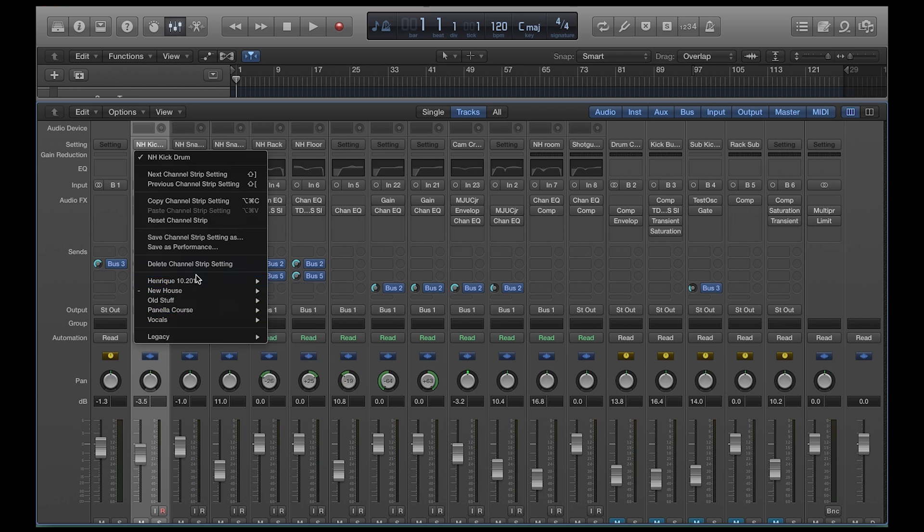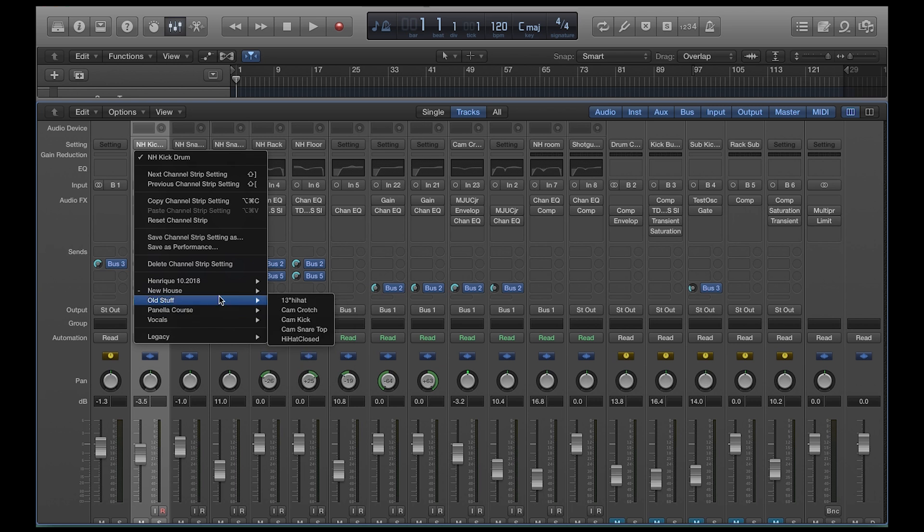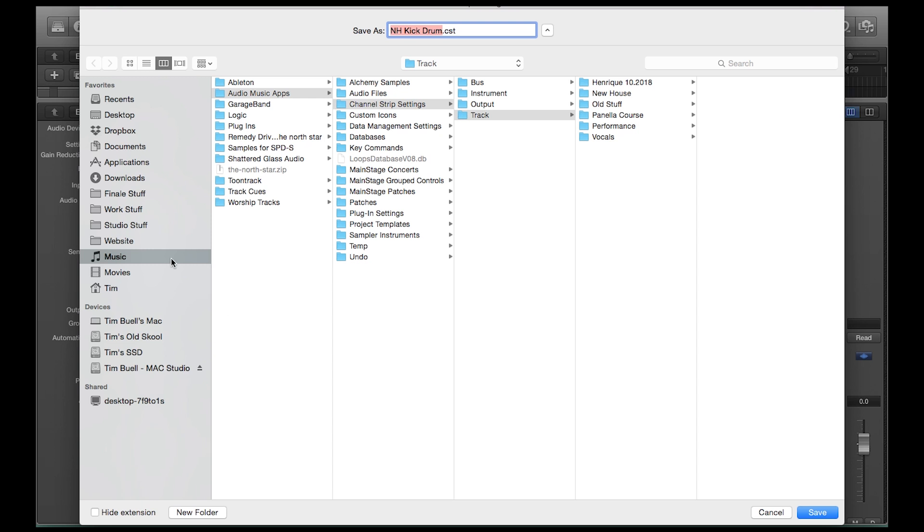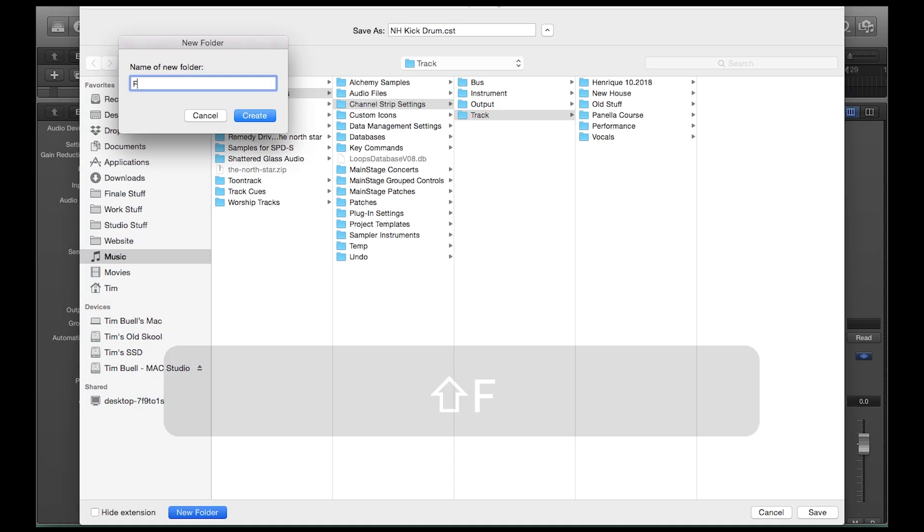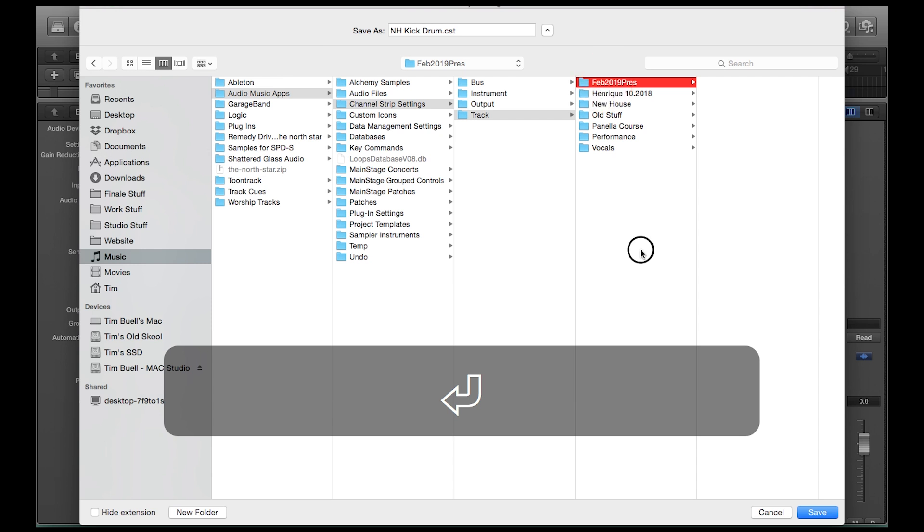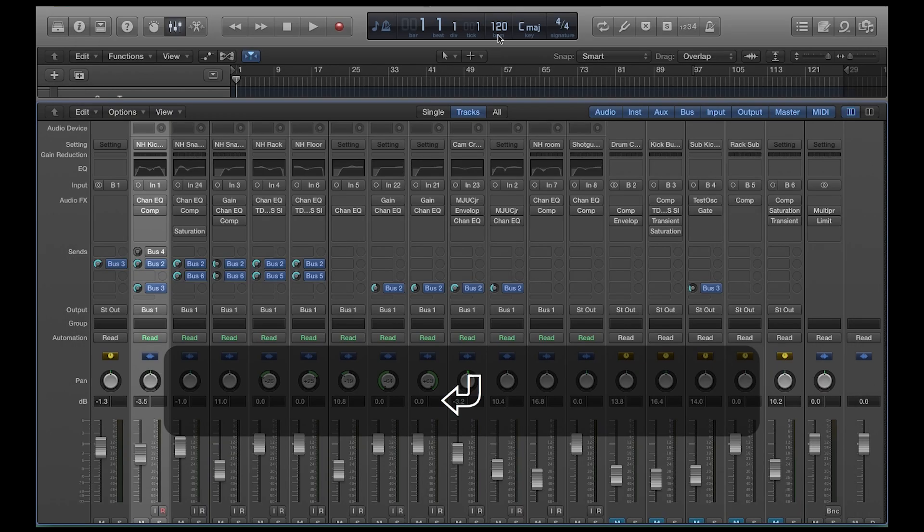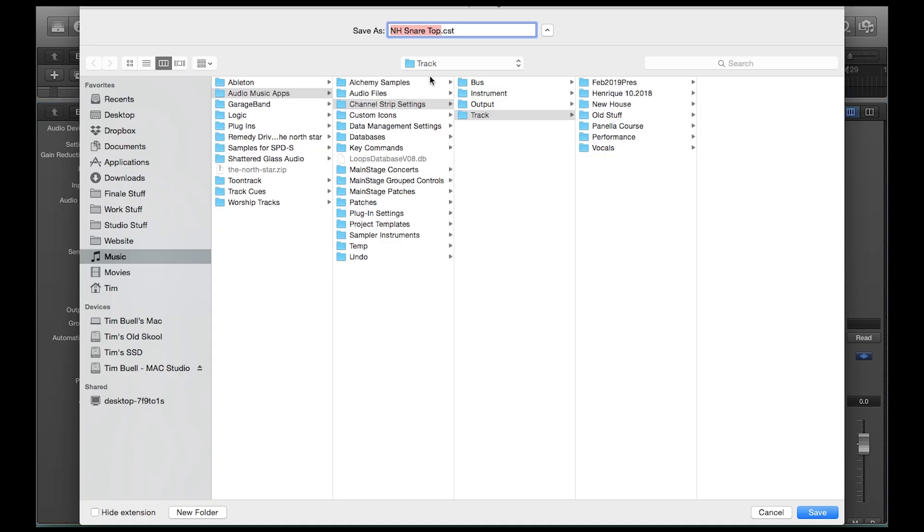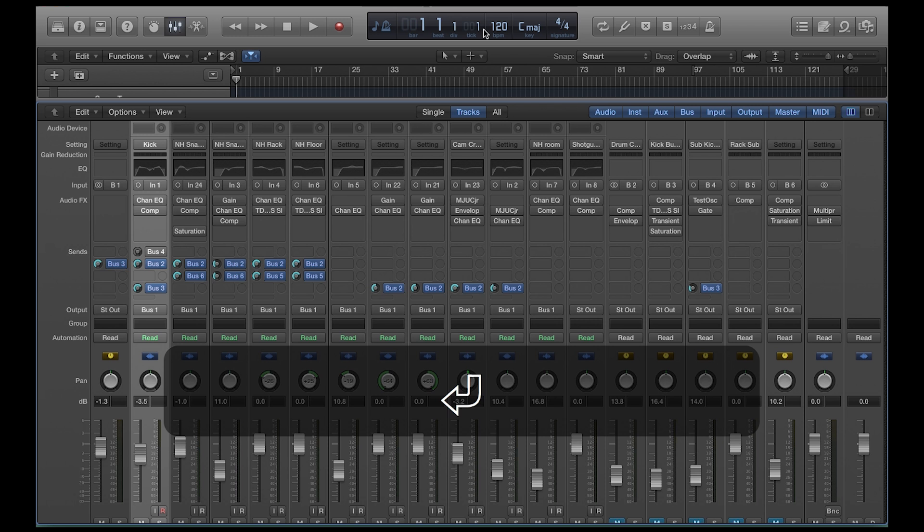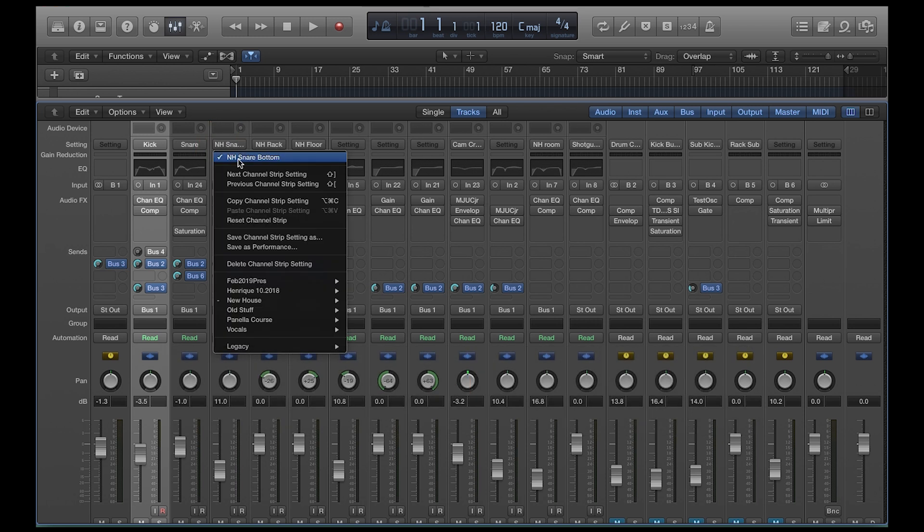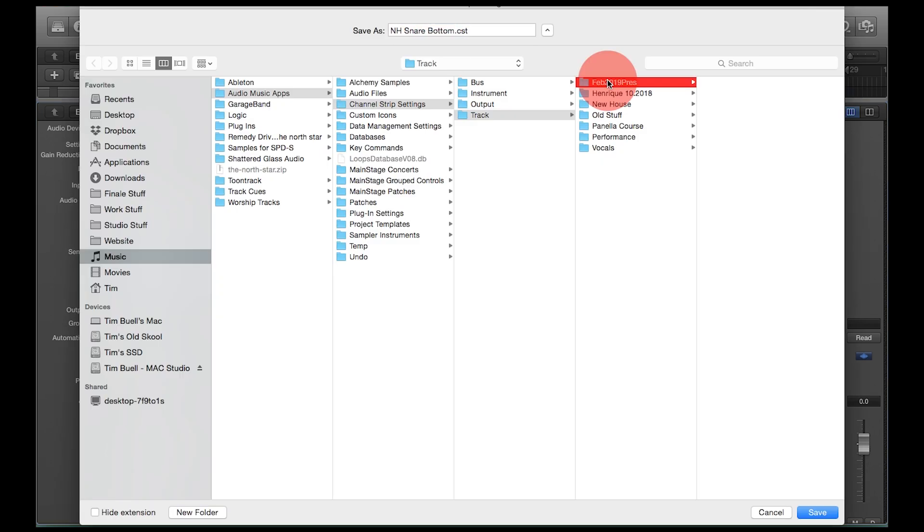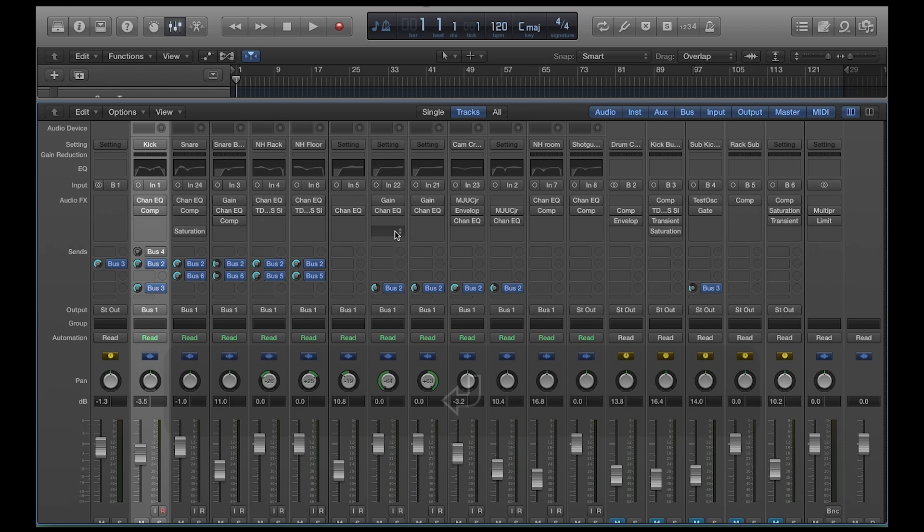And a lot of times you'll just see an endless list on people's computers because people don't know that you can actually save these in folders, which is why each of these has a little fold out menu. So if I go back to save channel strip setting as music, audio music apps, channel strip setting, track, I can create a new folder inside this track folder that says Feb 2019 presets. So this is my February of 2019 presets. And I can name it kick. Then I can go to my next channel and I can save channel strip setting as, select that folder I just created, put it as snare. I can do that for all my tracks.